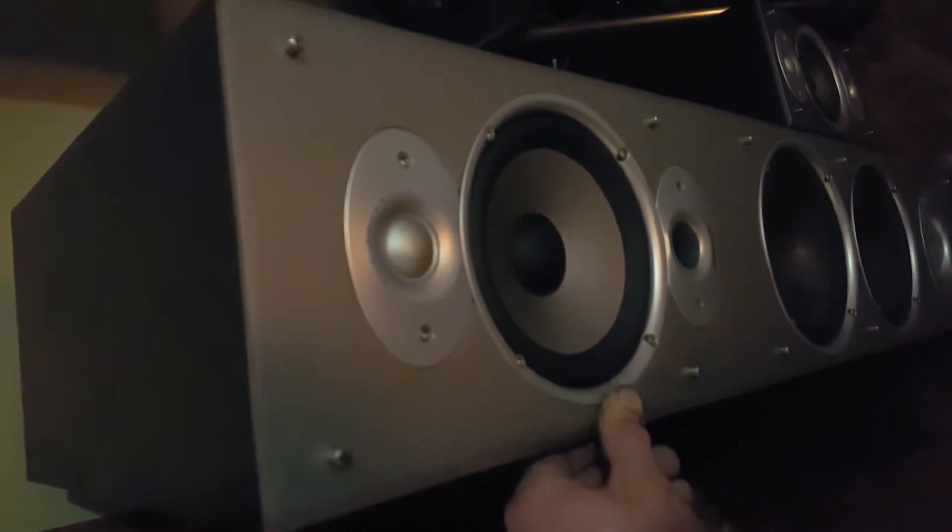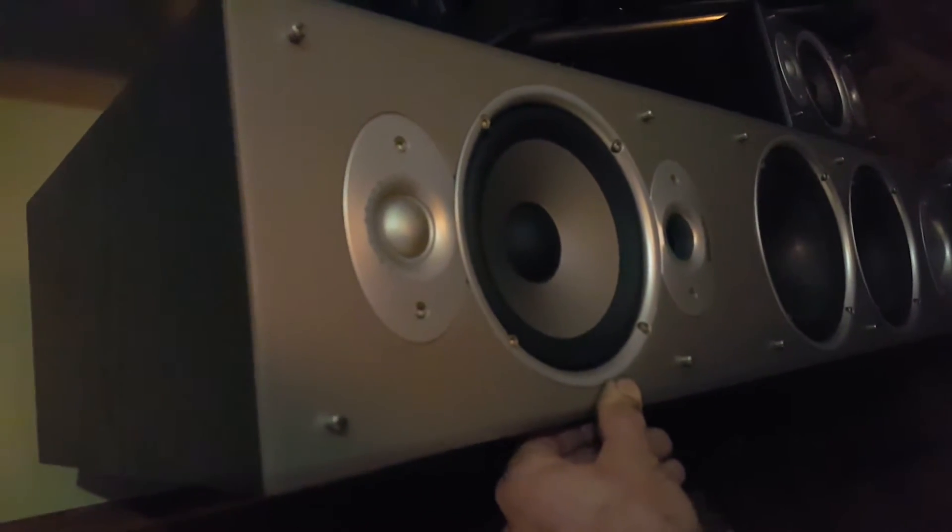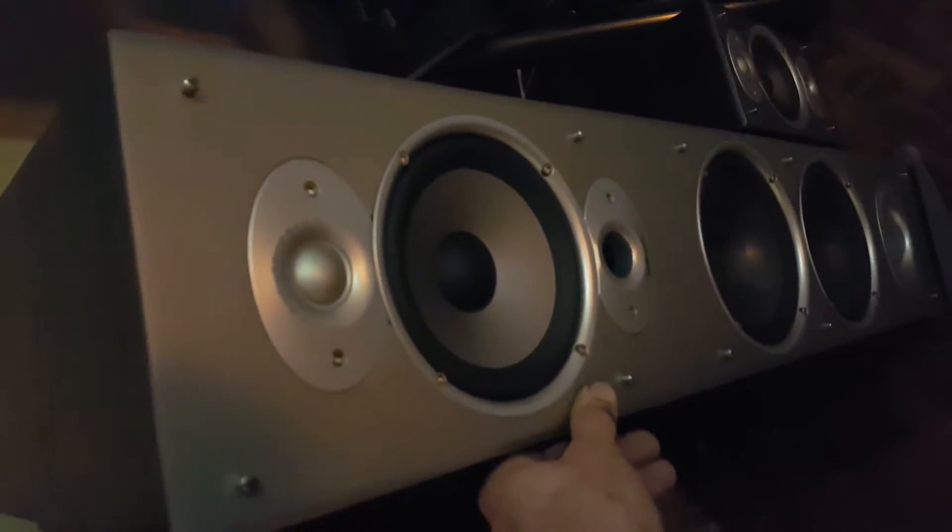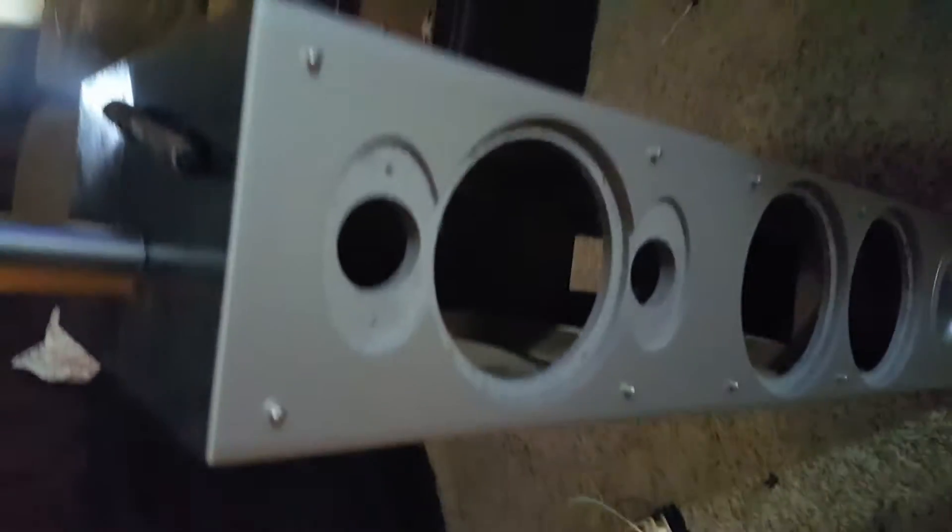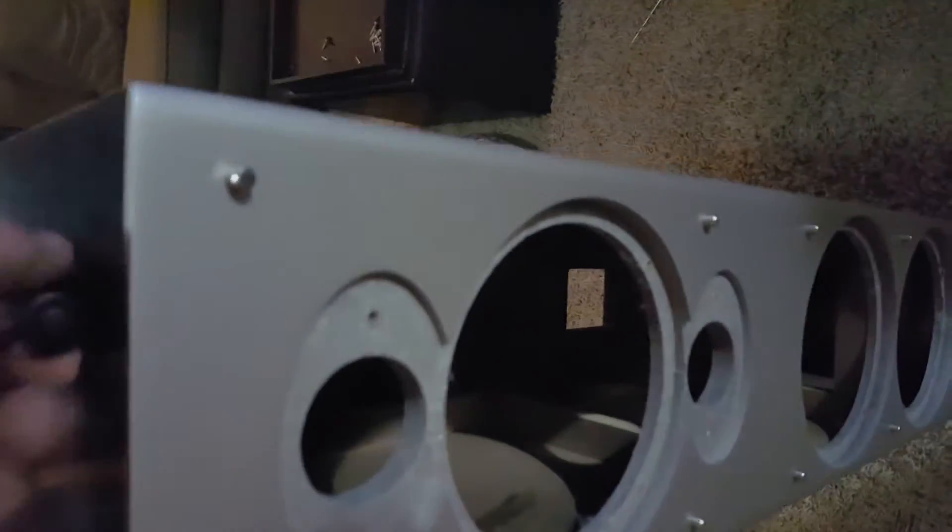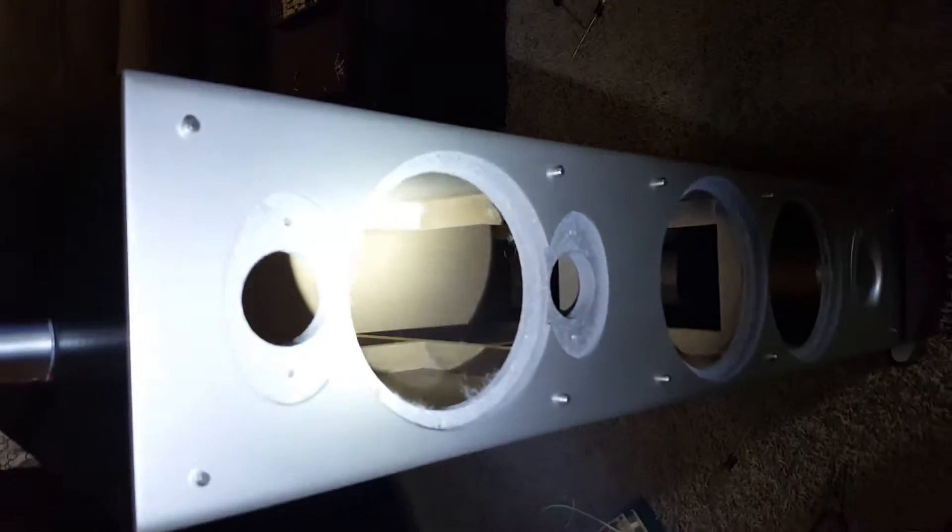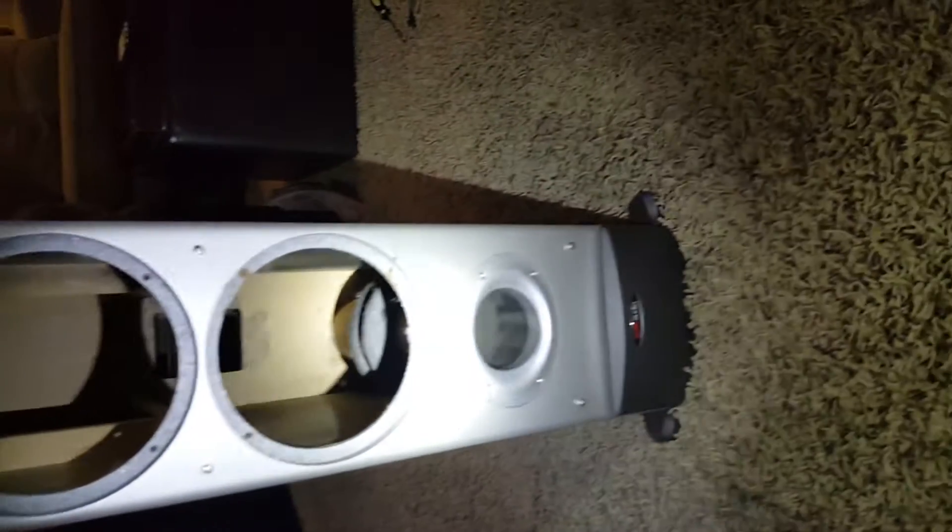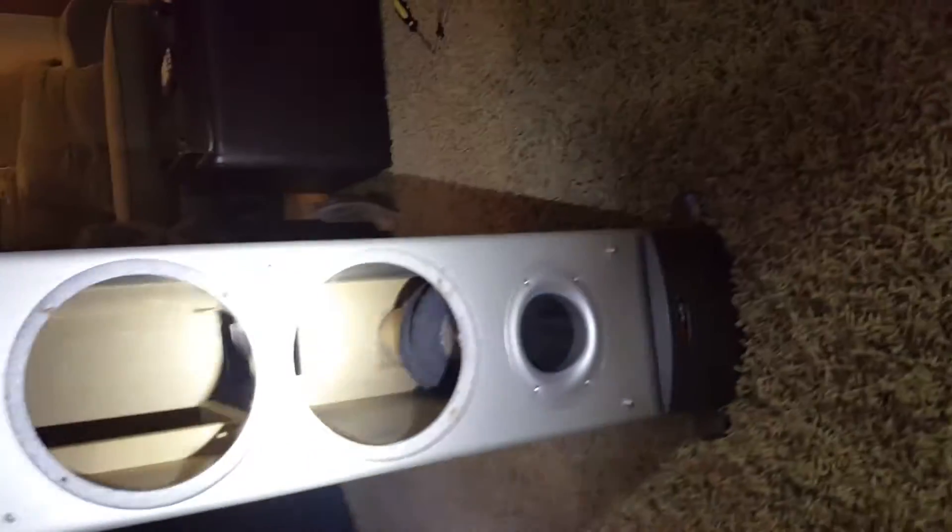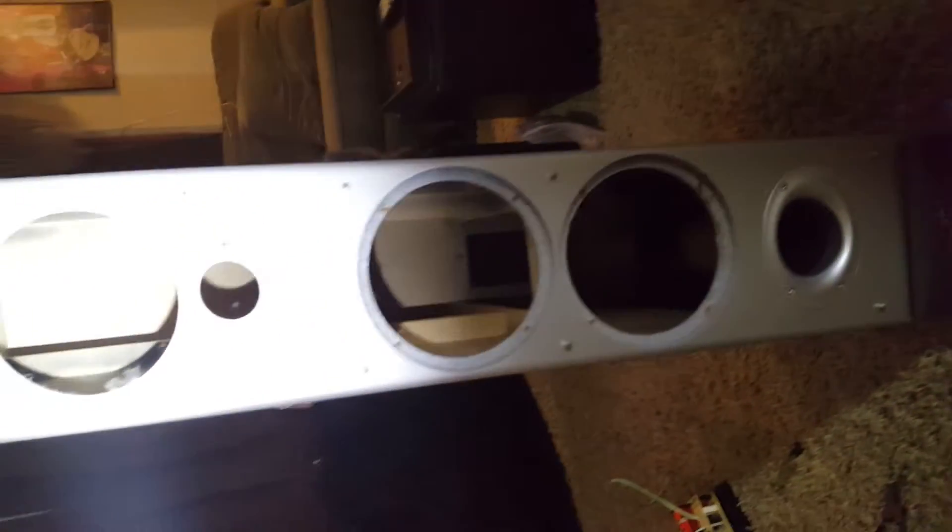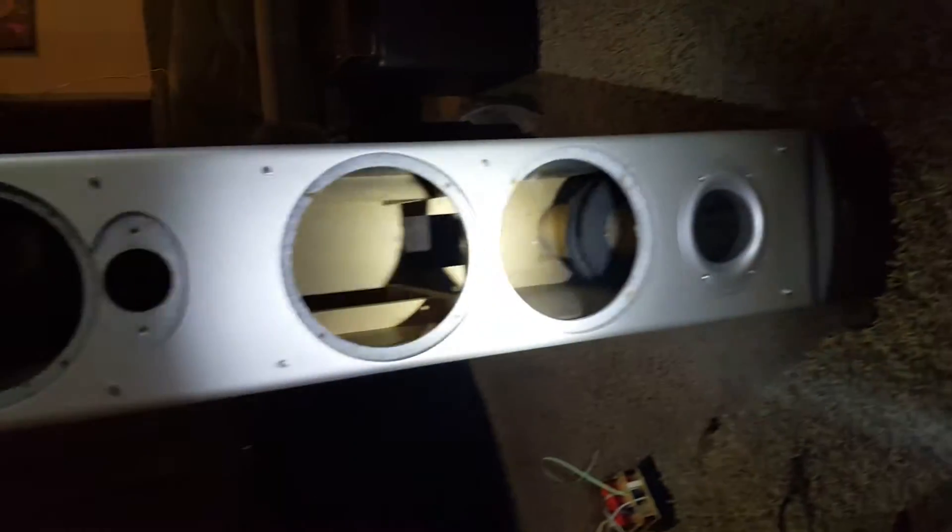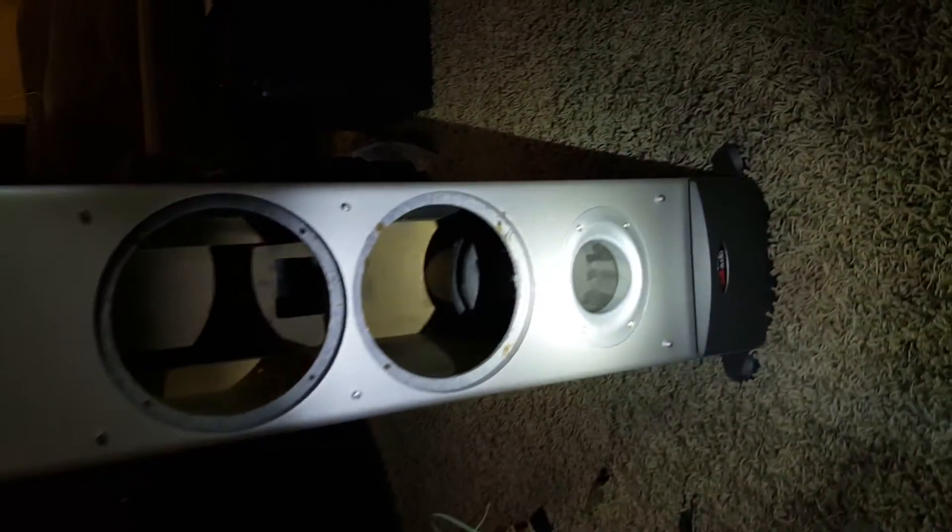But I looked into the speaker design to try and figure out why that was happening. And as you can see here, the cabinet is completely wide open inside for all the speakers. I'm not sure how much engineering went into these, but that's the design that they have.